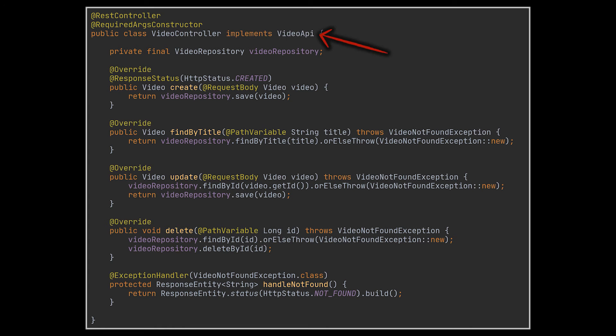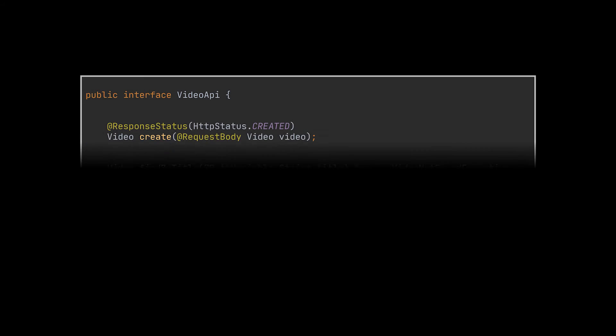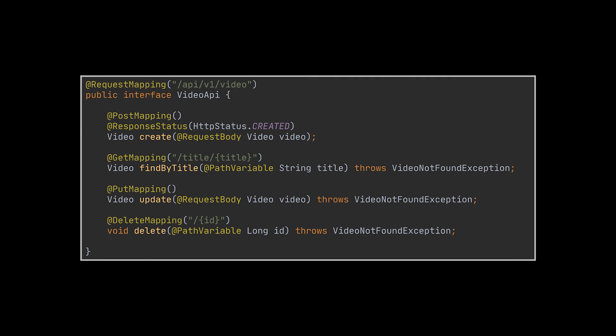Finally, to expose these functionalities, we are going to create an interface for this controller and implement it. This API will contain all the methods we just saw in addition to the REST or HTTP method annotations indicating whether to use a POST, GET, PUT, or DELETE method respectively.